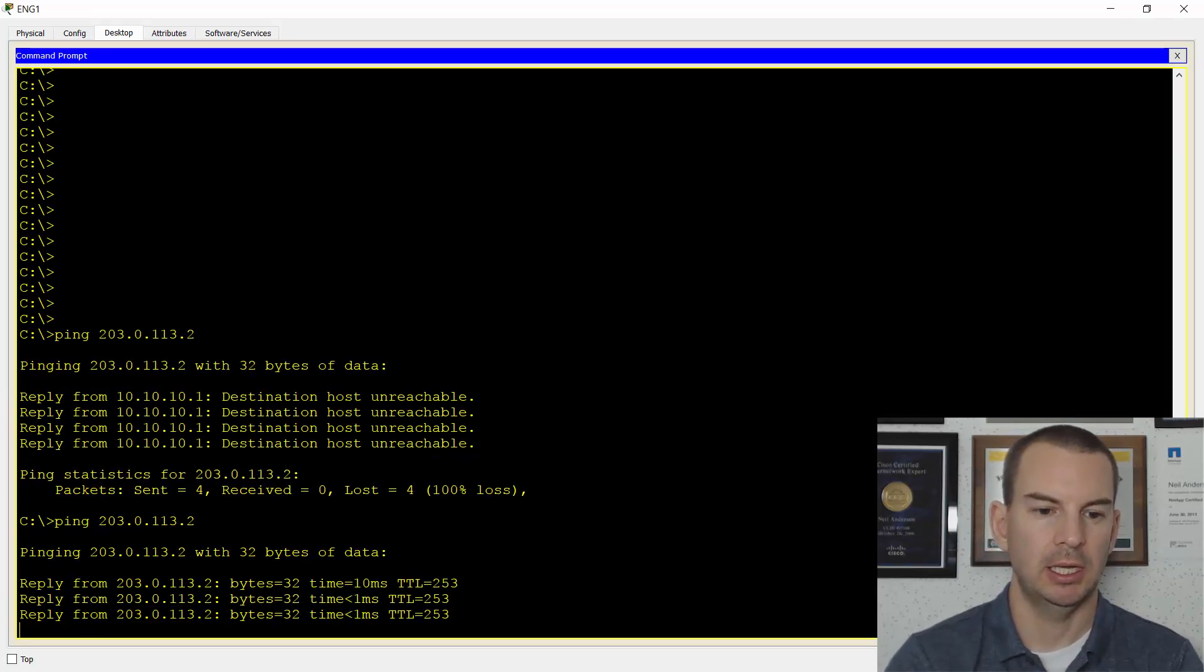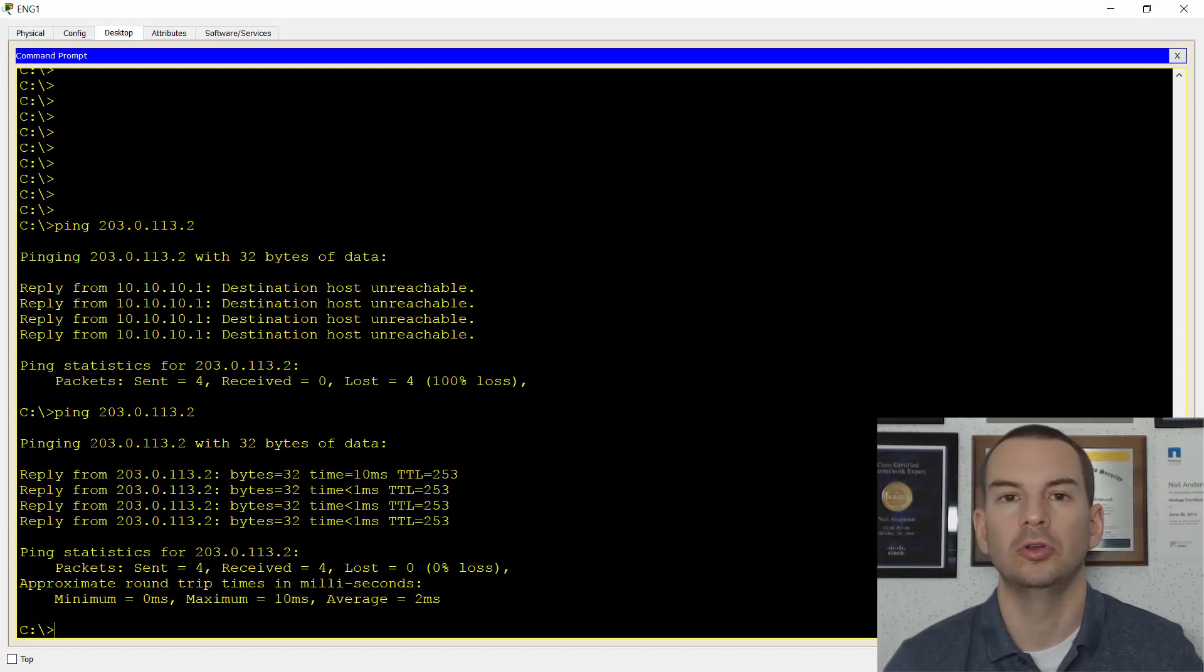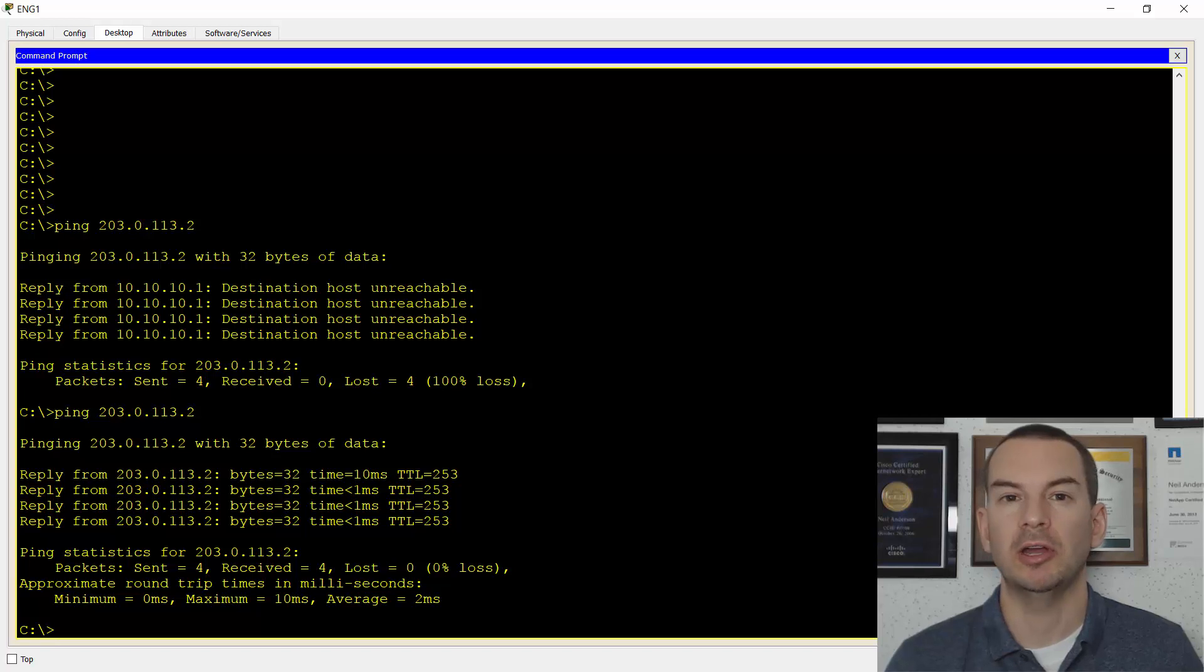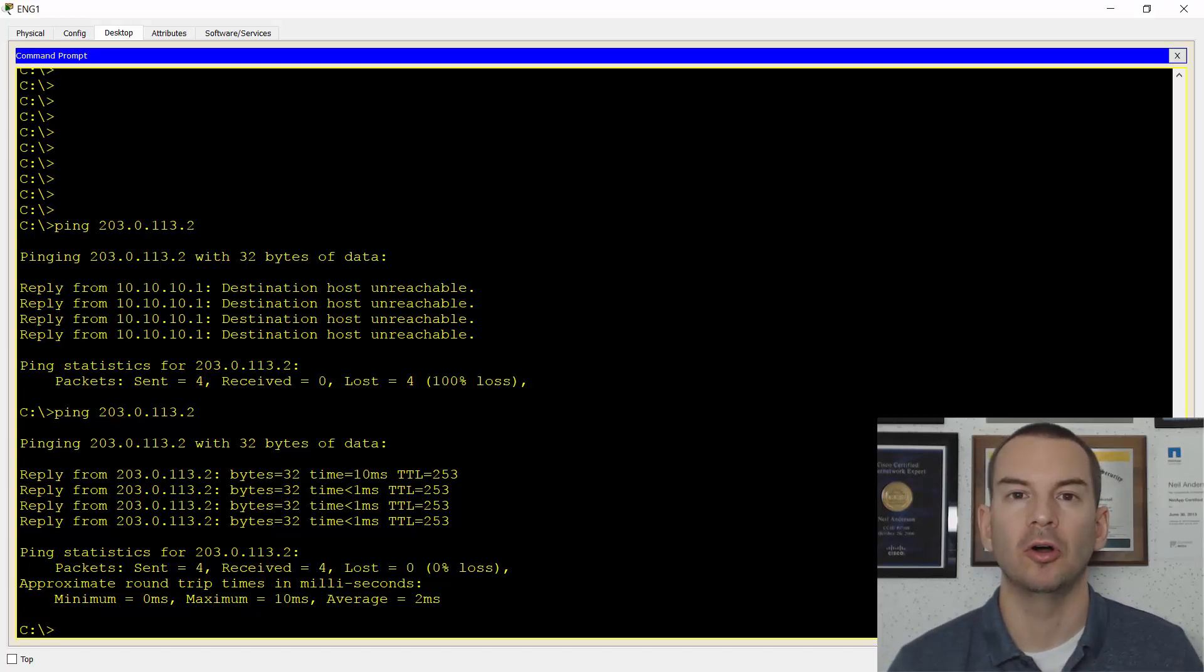And yeah, it can ping out to the internet. So we're all good. We've got connectivity going everywhere. And we've got the layer three switch acting as the default gateway for all of the PCs.